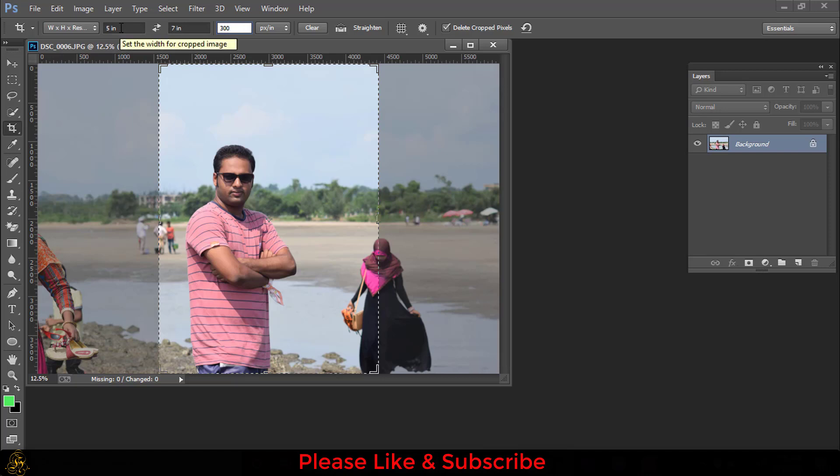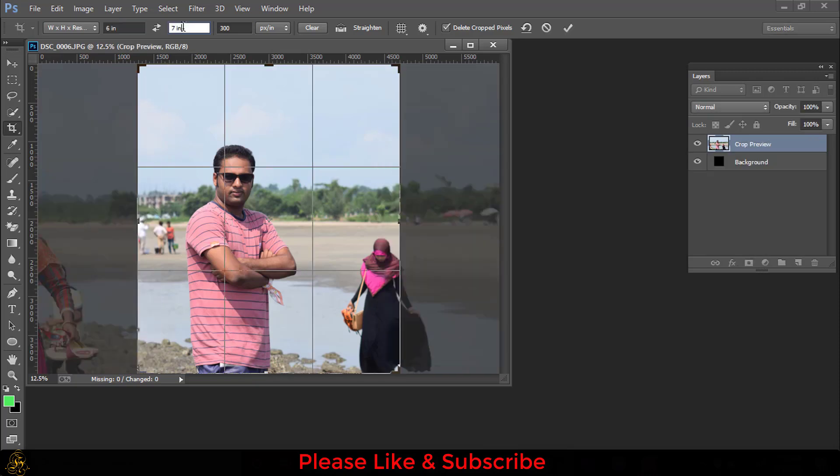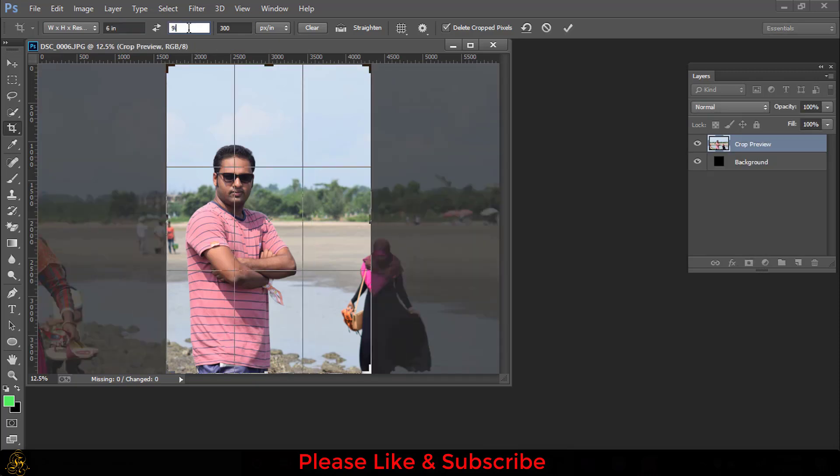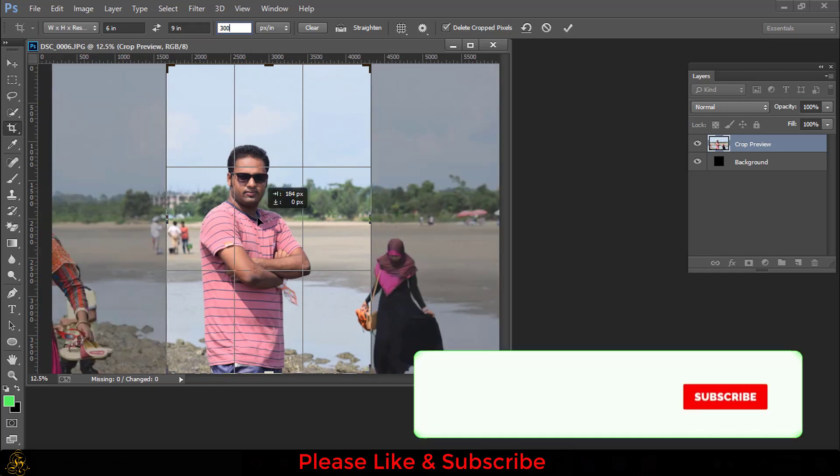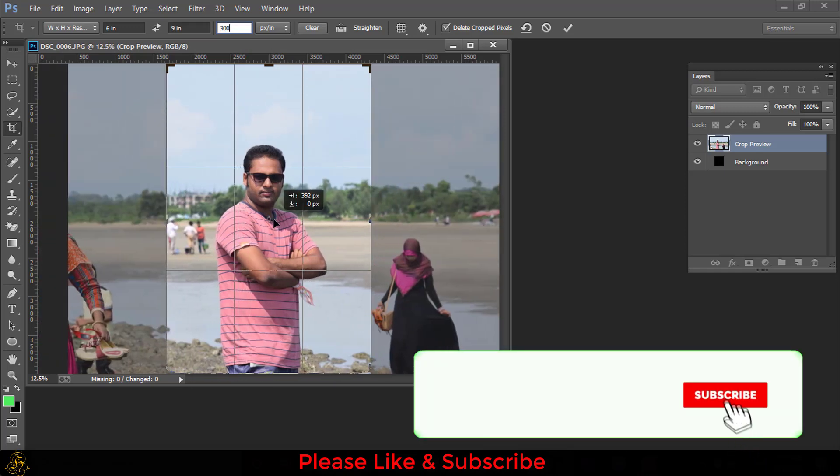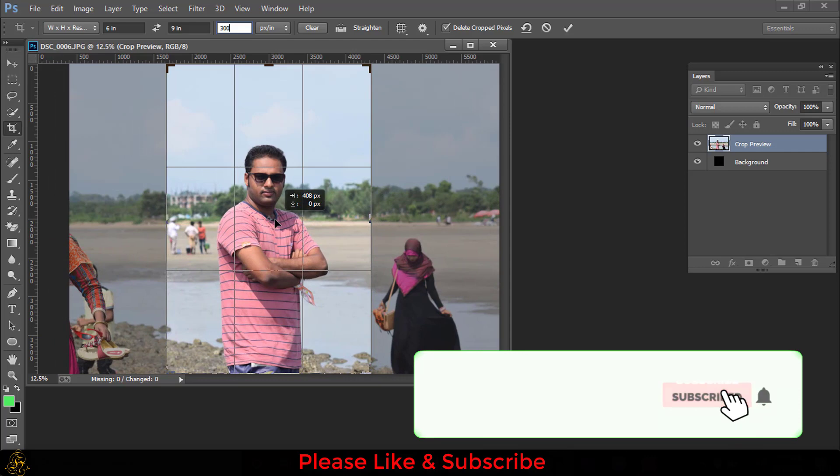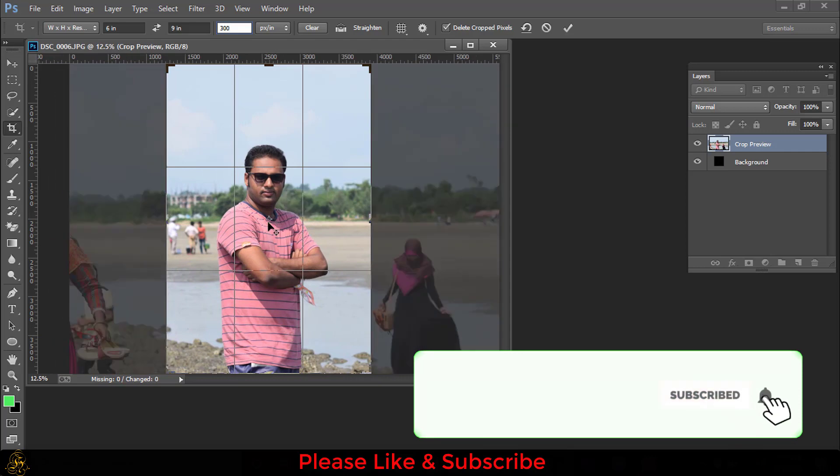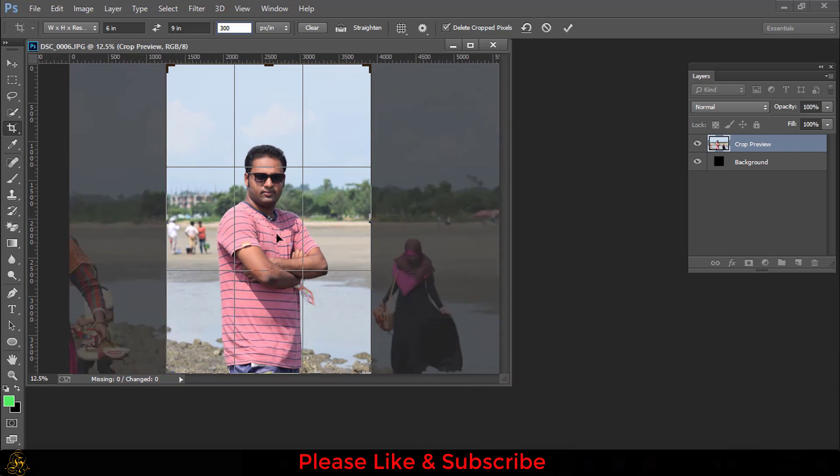For making a 6x9 inch image, the width will be 6 inches and the height will be 9 inches, and the resolution will be 300. Now you can check it.